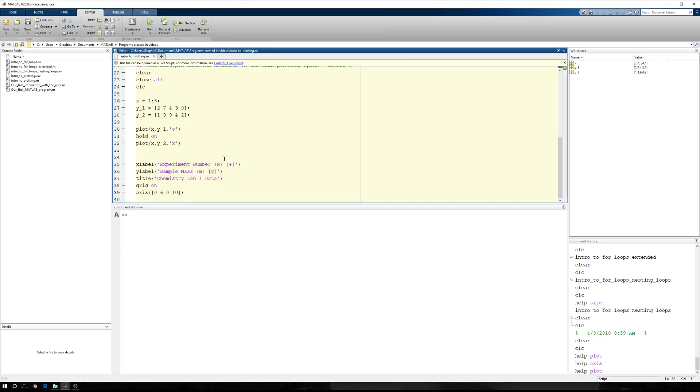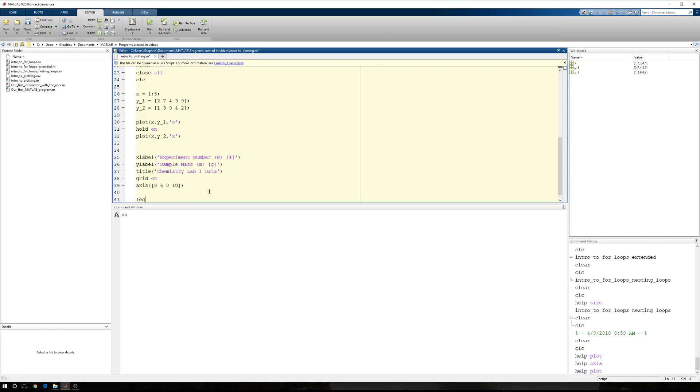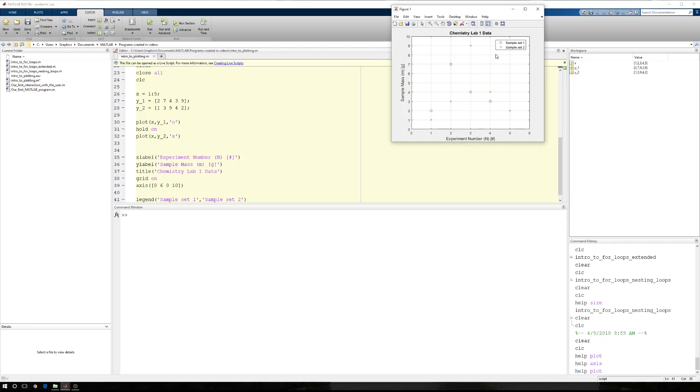Now, I'm going to do two more things. Number one, we're going to add a legend. We'll call this sample set one and sample set two. Since we lack true context for what this is, we're just going to roll with it. I'm going to run this. And now I have a legend.